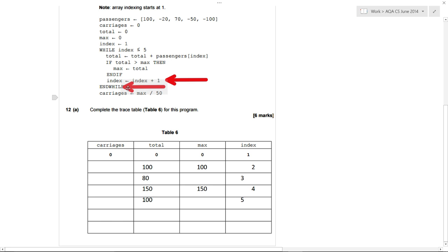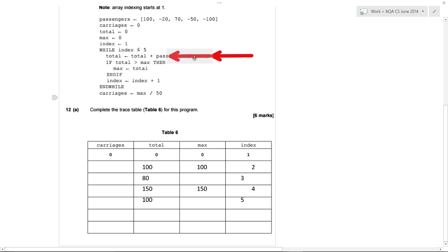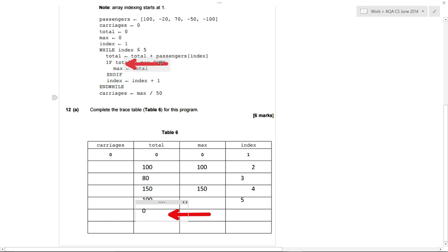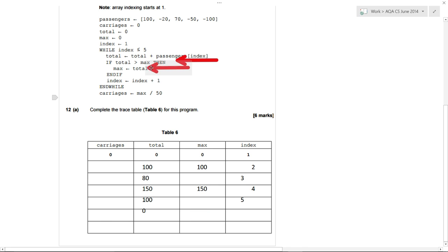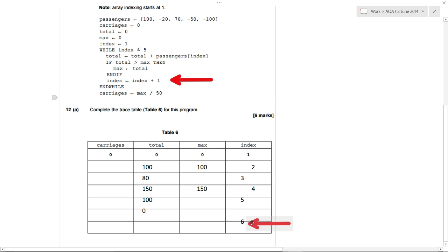Last time around the loop — is index less than or equal to five? Yes. We look up the fifth item in our list, which is minus 100. So total plus minus 100: total is currently 100, so 100 plus minus 100 gives us zero. Is the total greater than max? Max is 150, total is zero, so we don't do the if statement. Index equals index plus one, so index becomes six. This time, is index less than or equal to five? No — it's six, so we exit the loop.